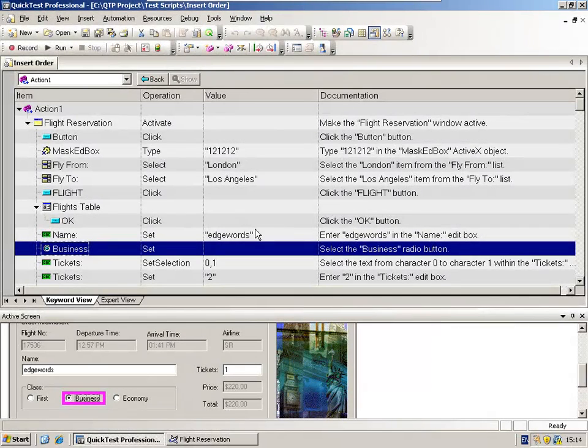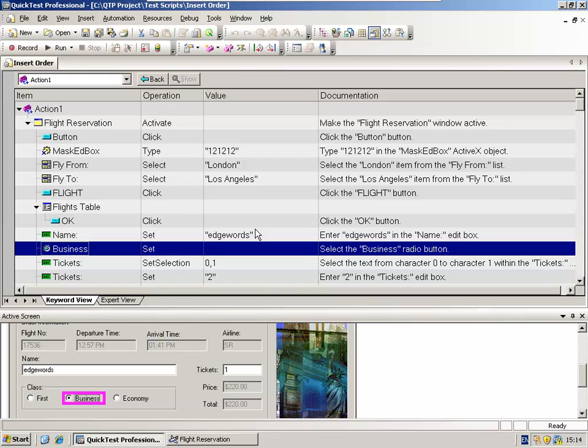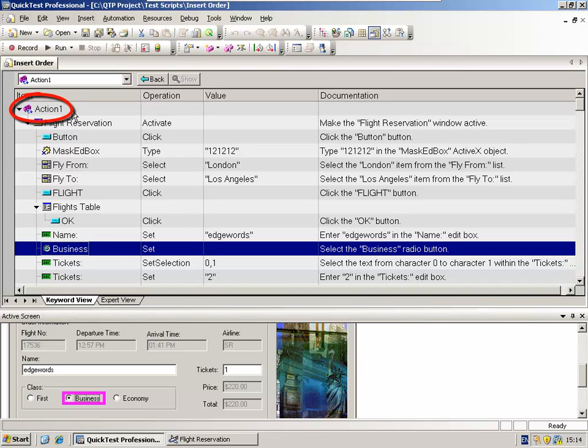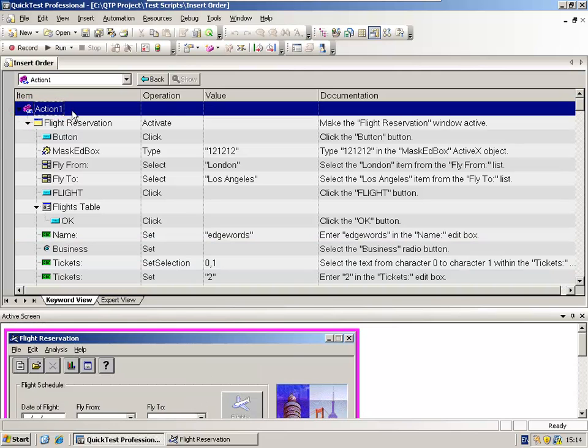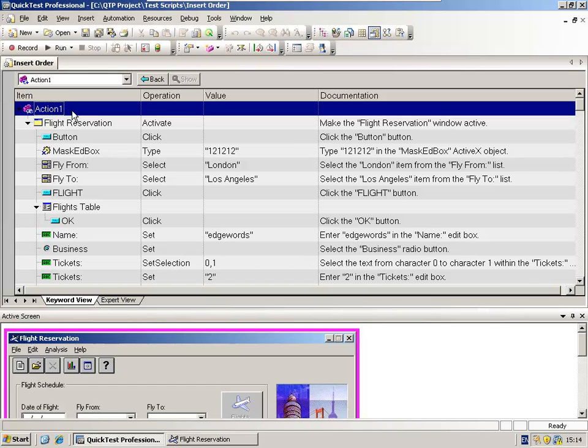In the Keyword View, the script is displayed in a hierarchy. At the top of the hierarchy, we have the action, in this case action one, as denoted by this pink block icon. Every test script within QTP has to have at least one action. So when you start a new test script, there will always be an action at the top, and by default it will be called action one. We will cover actions later in the course. We will be looking at multiple actions and how to reuse actions. But for now, all our recordings will be into a single action, the default action within any QTP script.